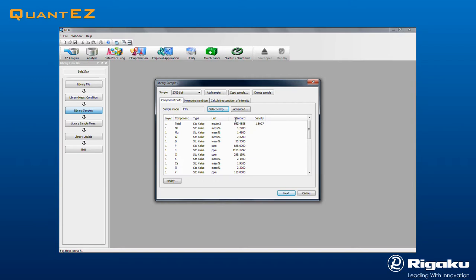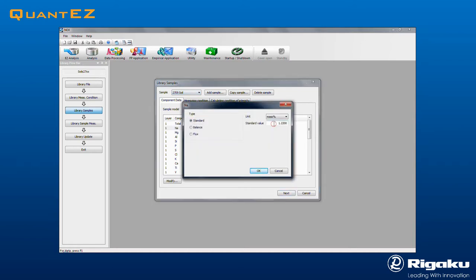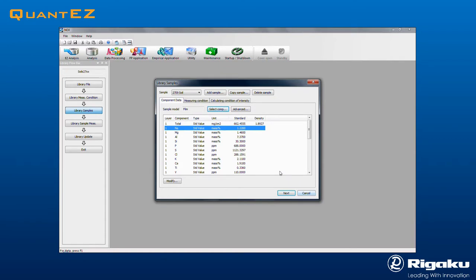Clicking Next brings up the Library Samples screen, where clicking the Add Sample button allows pre-measured standards to be imported. Then modify the standard value of each element to reflect the assayed value.